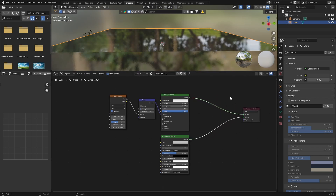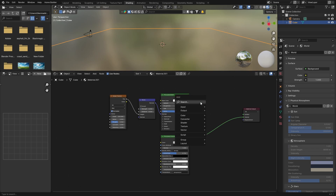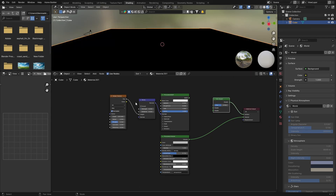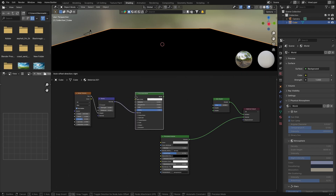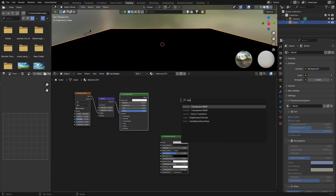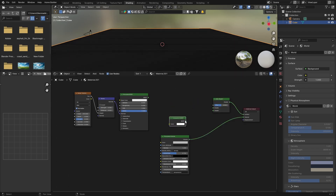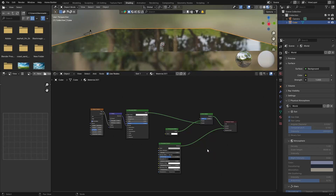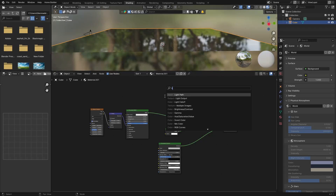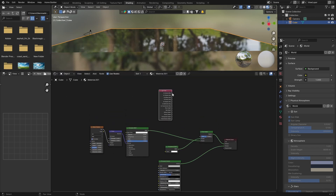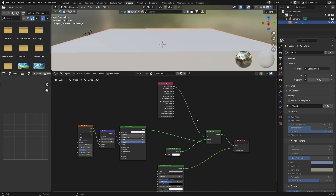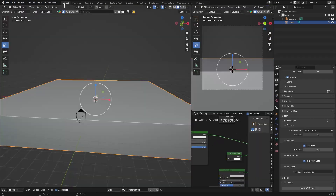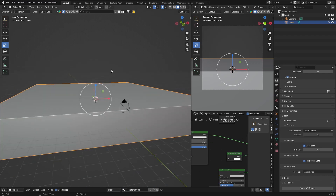Next I'm going to unplug the Principled BSDF and go Shift+A to get a Mix Shader. Put it there, plug the Shader into the Surface. Then go Shift+A, get a Transparent BSDF, plug that in, and plug the Principled BSDF into the other Shader input. Then go Shift+A, type in Light Path — get a Light Path node and plug Camera Ray into the Factor.